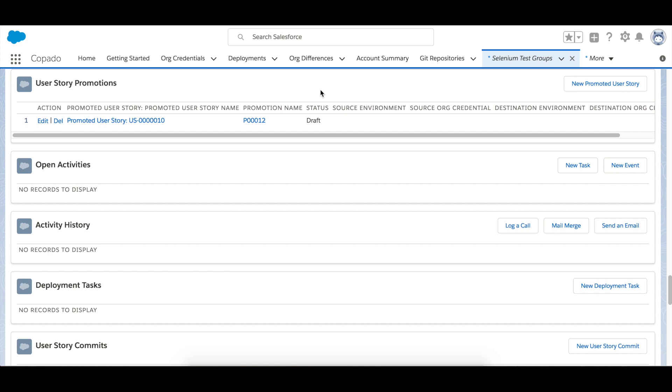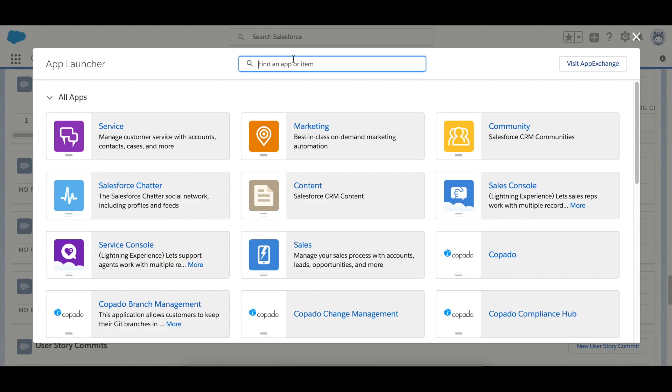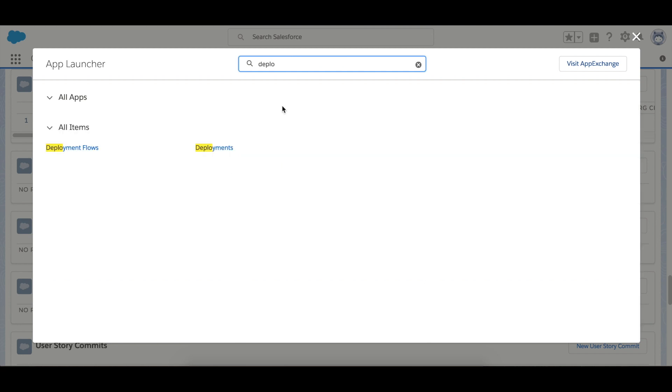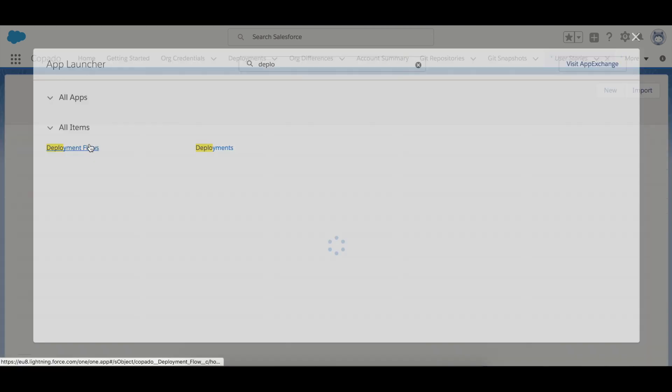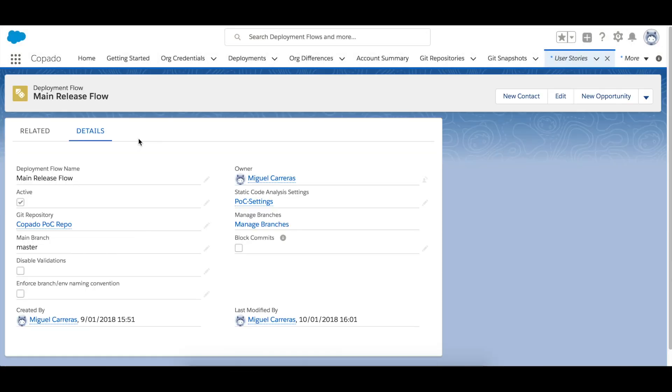You can also have regression tests included in the promotion page. So go to the deployment flow record that is linked to the promotion project. Click on the button manage regression tests.